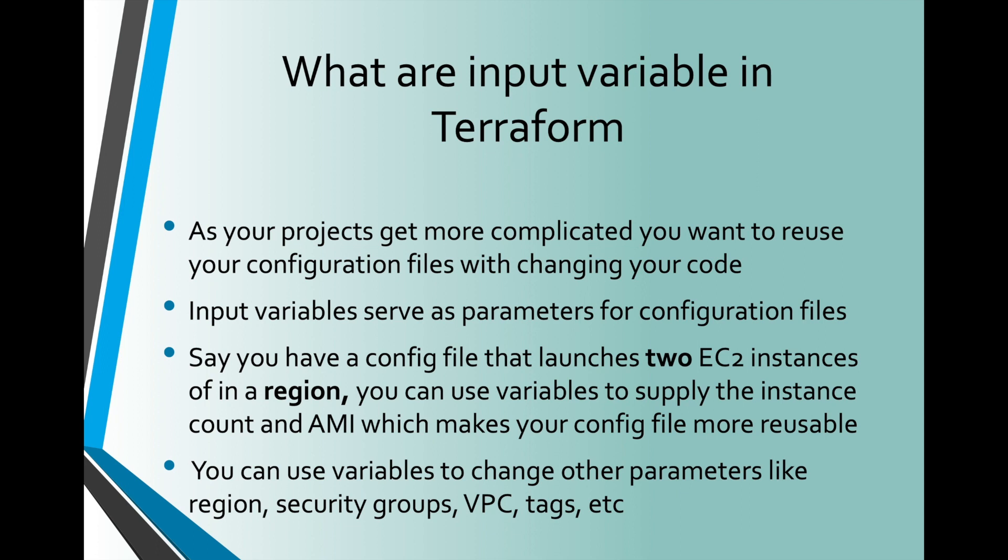This means that you don't have to hardcode values such as number of instances to launch or instance type. Let's say you have a config file that launches two EC2 instances in a region. You can use variables to supply the instance count and region instead of hardcoding those values. That way, you can use the same file in more than one scenario.